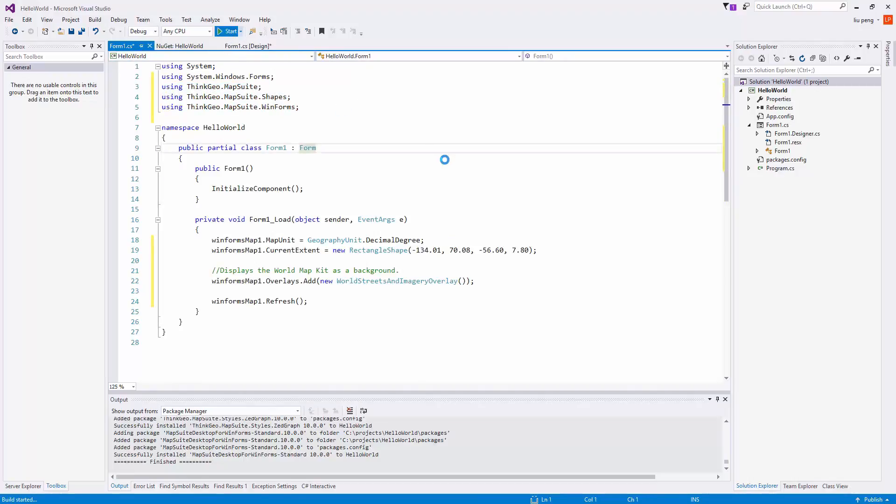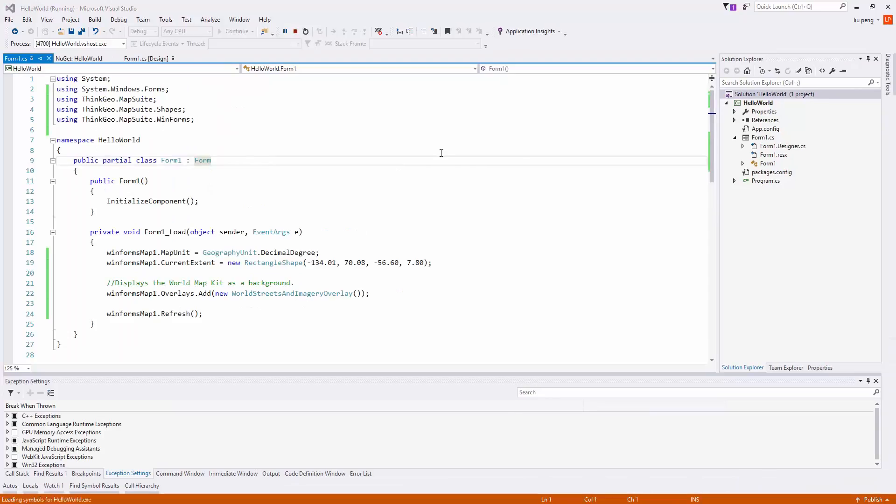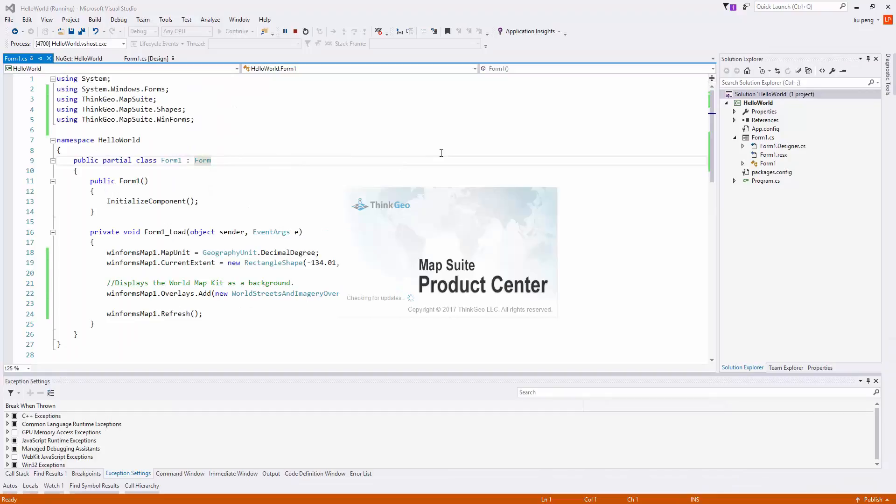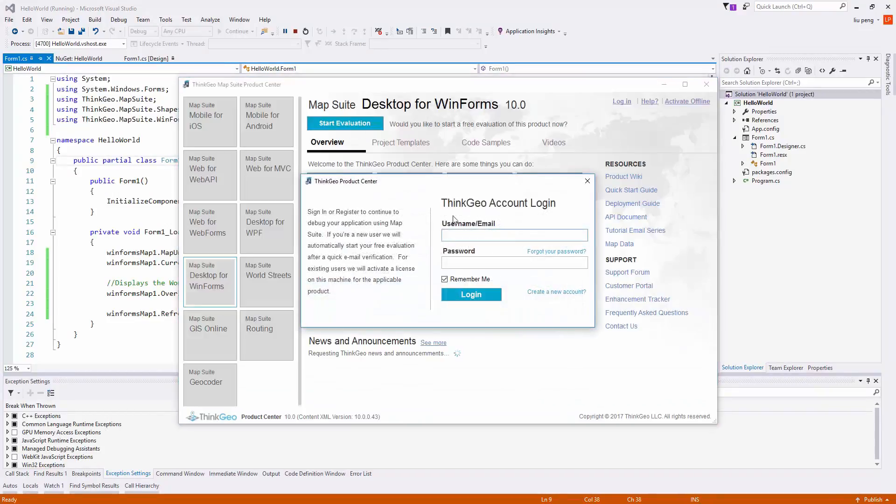Now it's time to start our project. As you can see, the MapSuite product center will load. Once you have an active license, the product center will not continue to load every time.